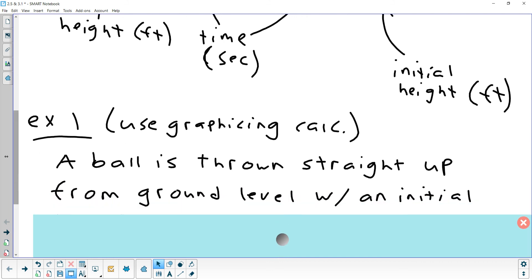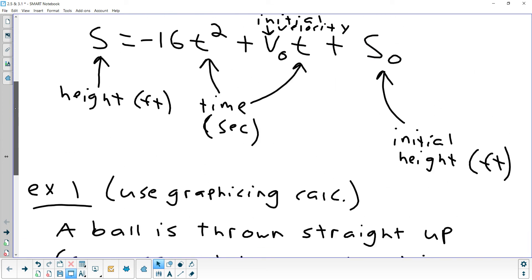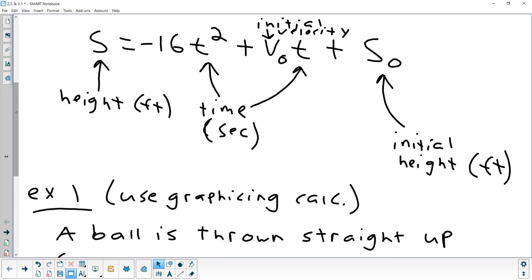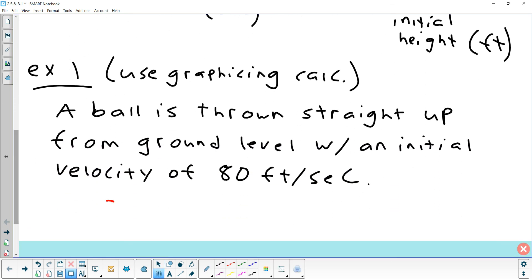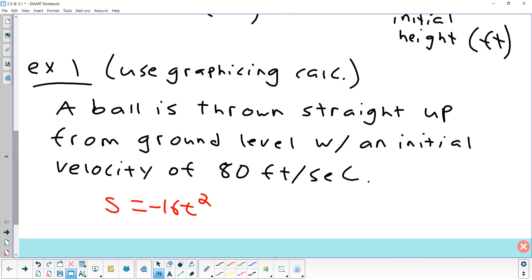A ball is thrown straight up from ground level with an initial velocity of 80 feet per second. Let's write that out and fill it into our formula. So s equals negative 16t squared — what's my initial velocity? 80 feet per second. And what's my initial height? Zero, because it says ground level. So there's my formula that represents the height of the object based on the conditions in this problem.